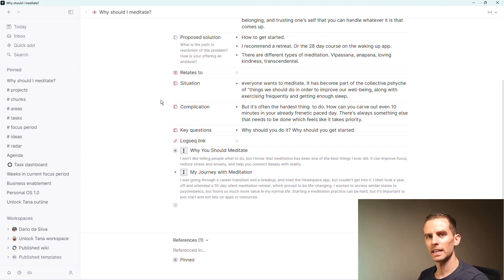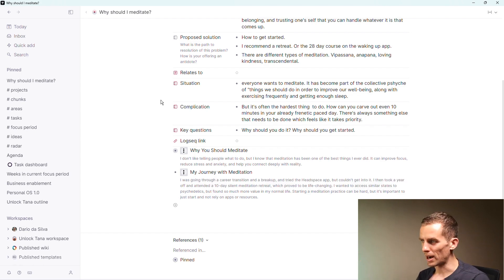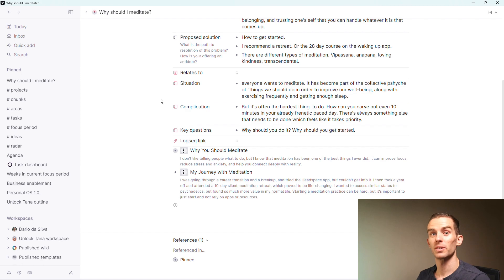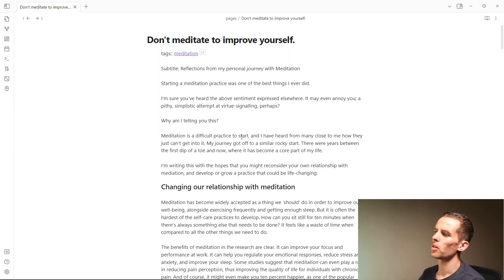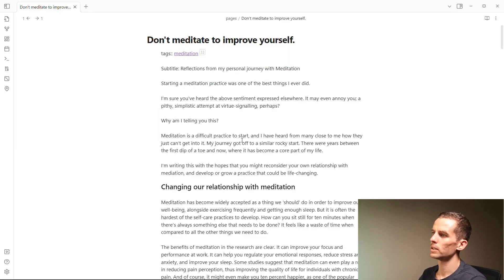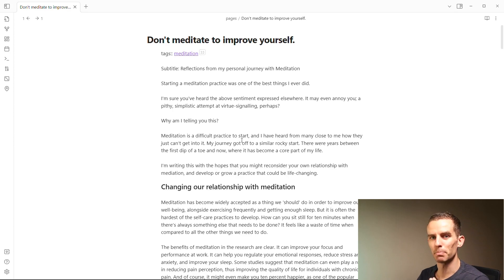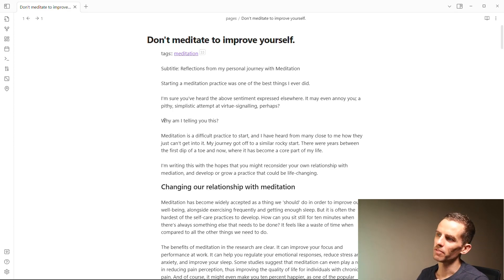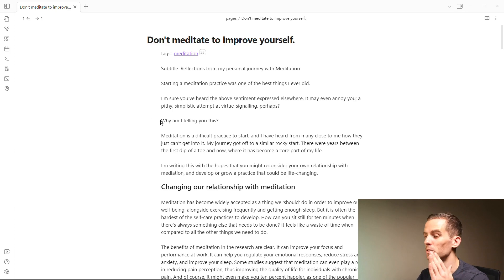At this point it's going backwards and forwards, backwards and forwards between Logseq and Tana. Then when I finally get to a point—and it took quite a long time to get here—where I thought 'okay cool, this is good,' what I wanted to do was move it to Obsidian.